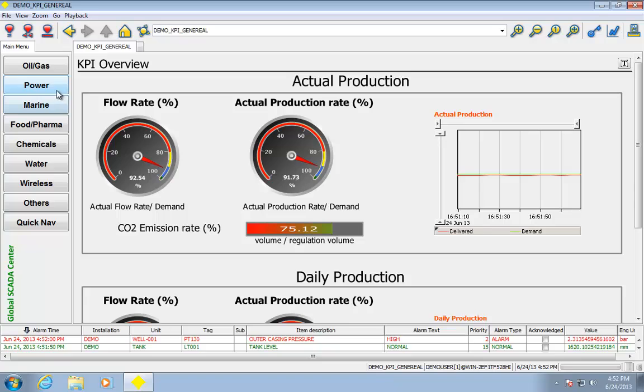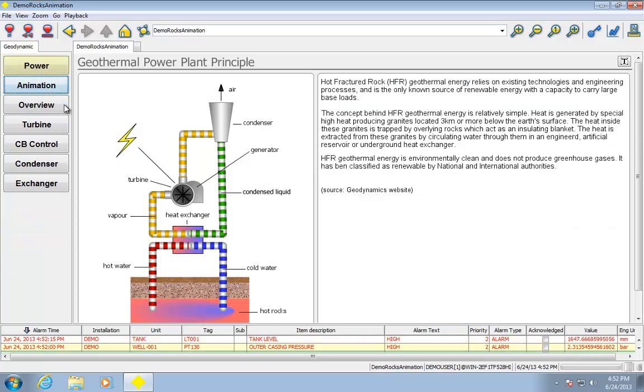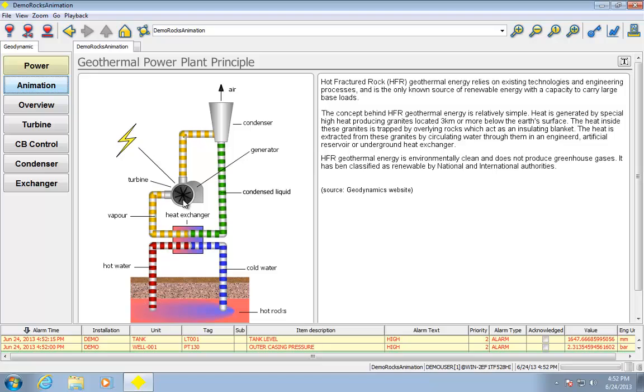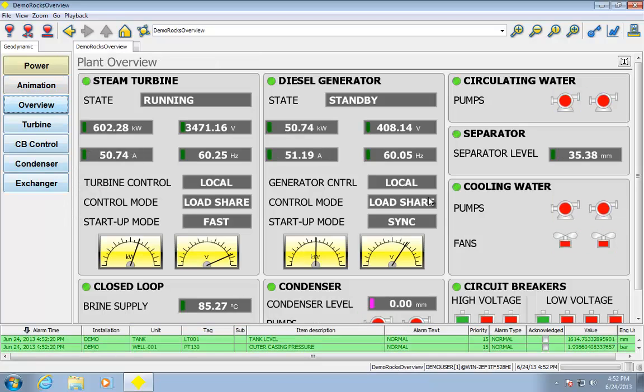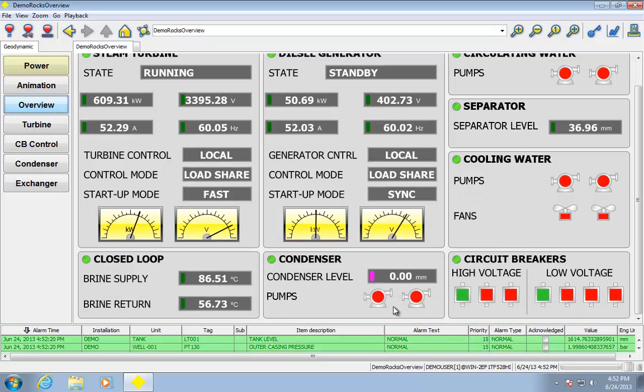Let's take a look at some other examples here, power, geothermal. Here's just an example of some piping animation. Here's some more, including these meter displays. These are some other widgets that are available.